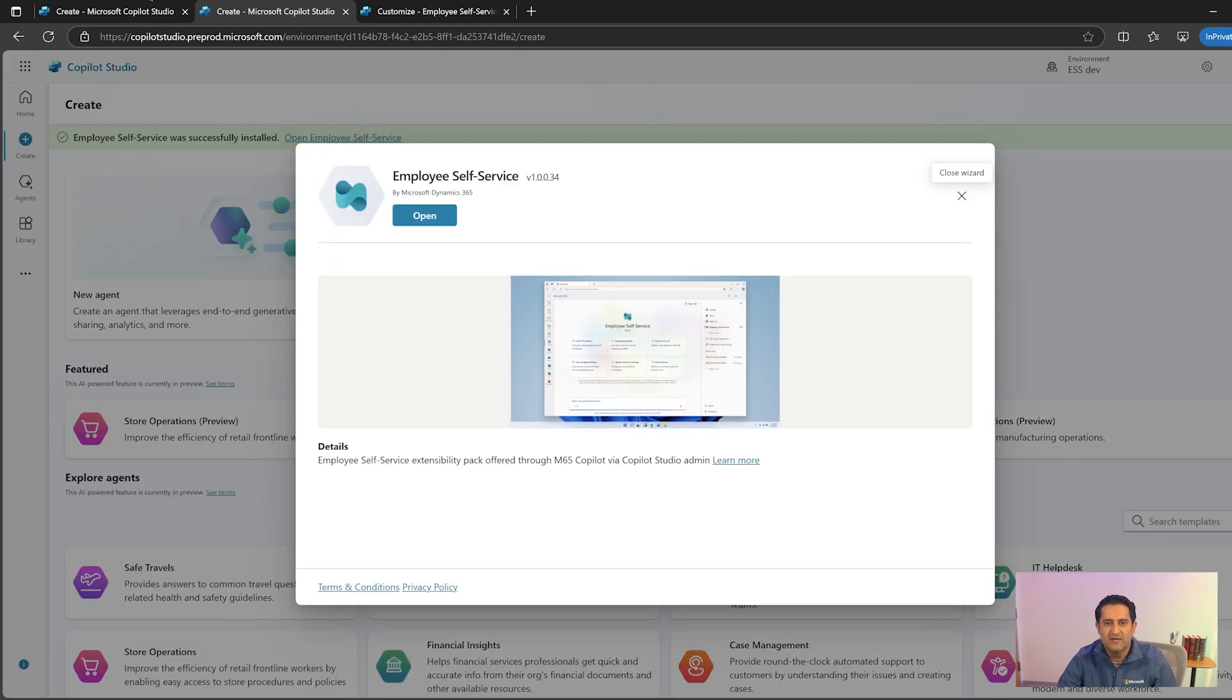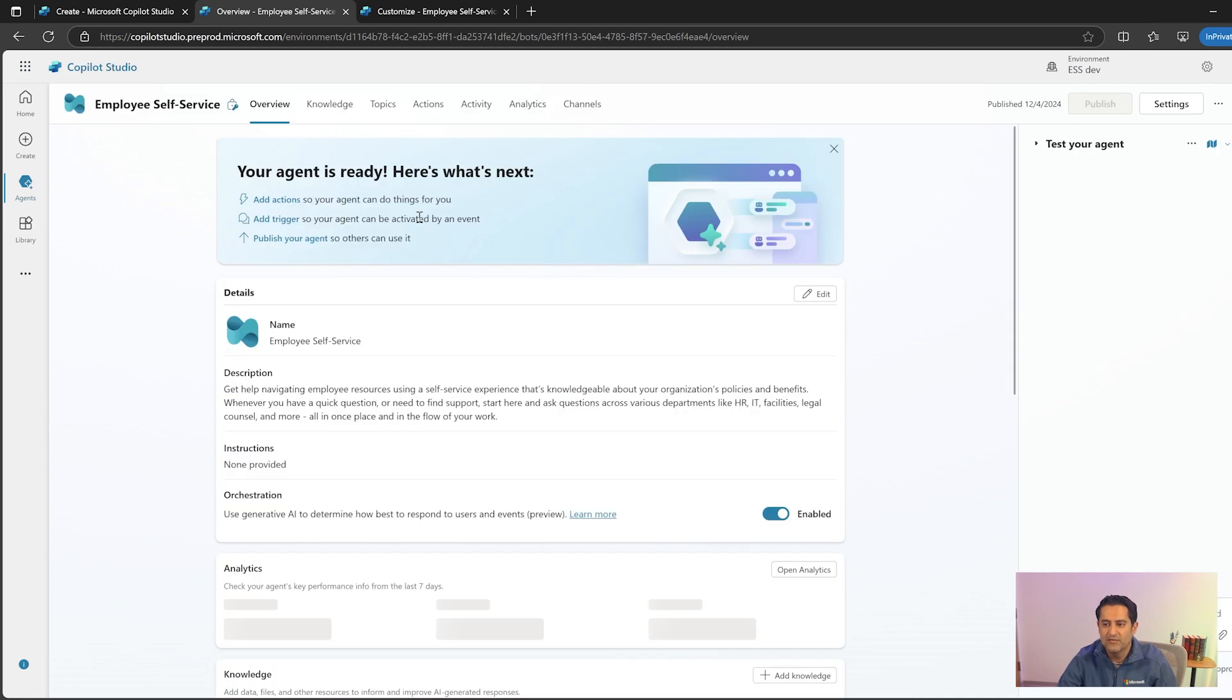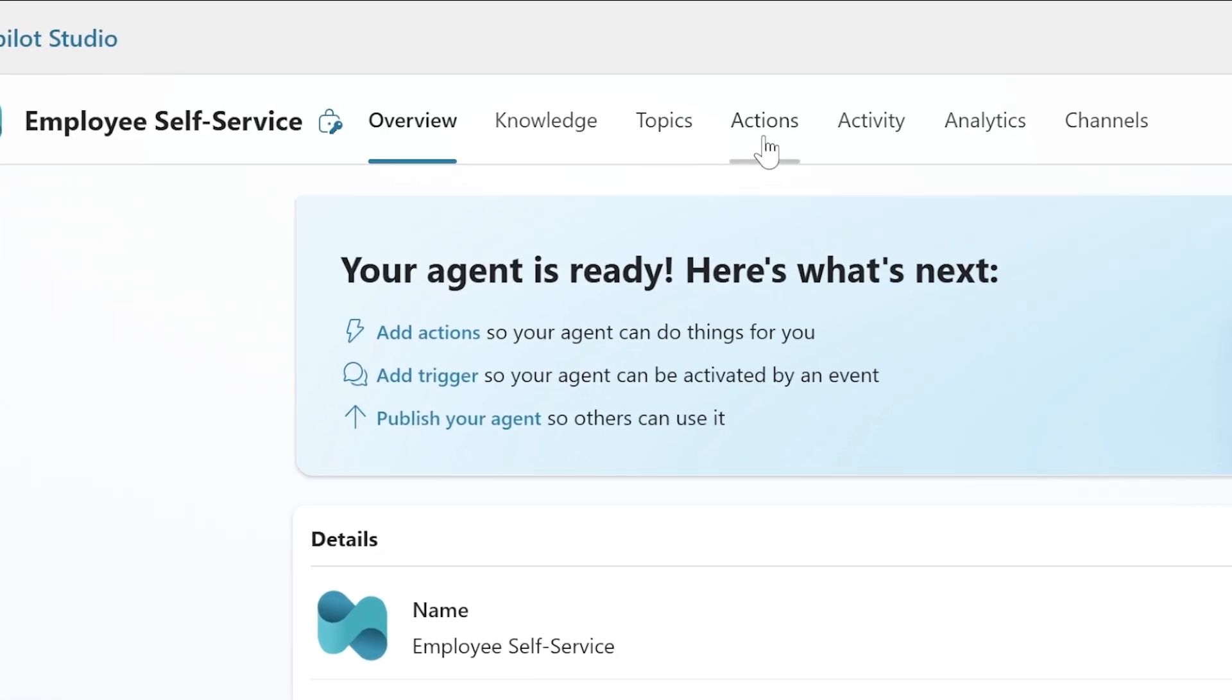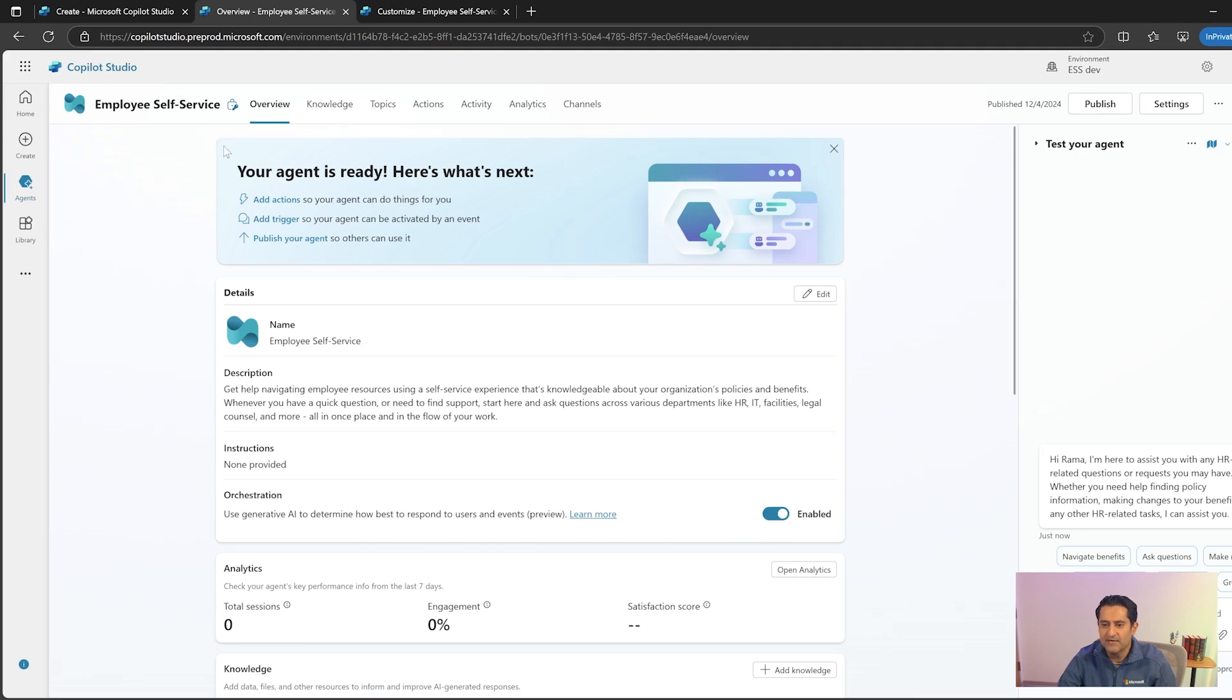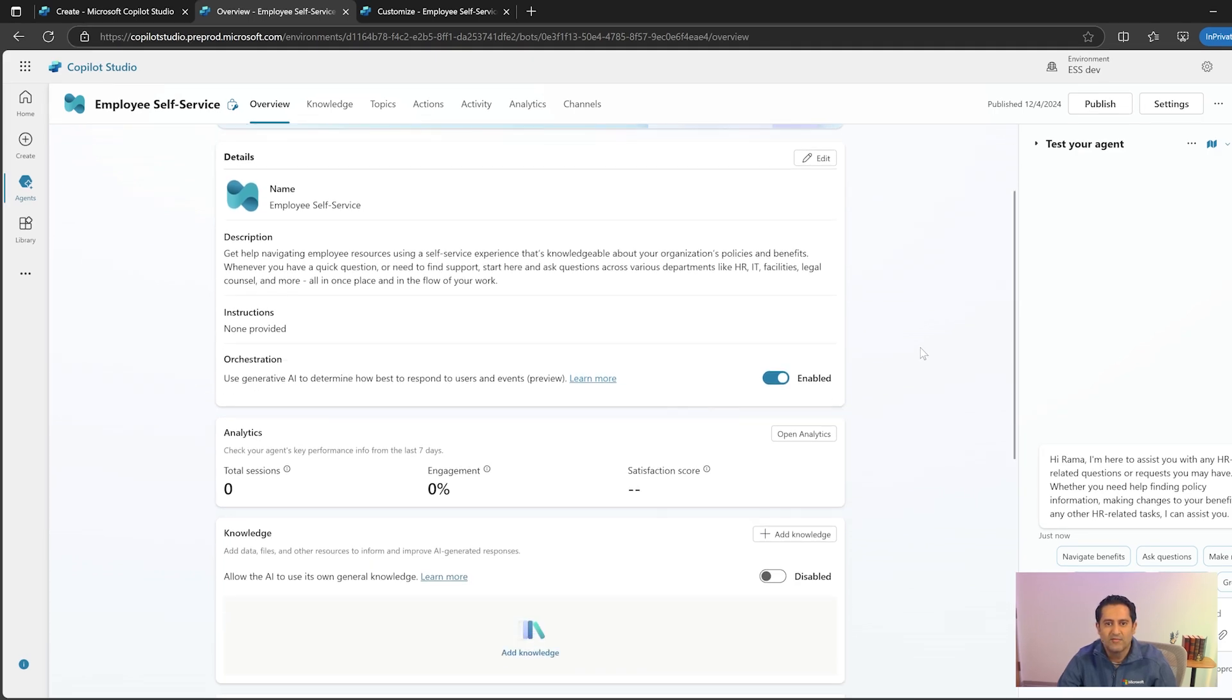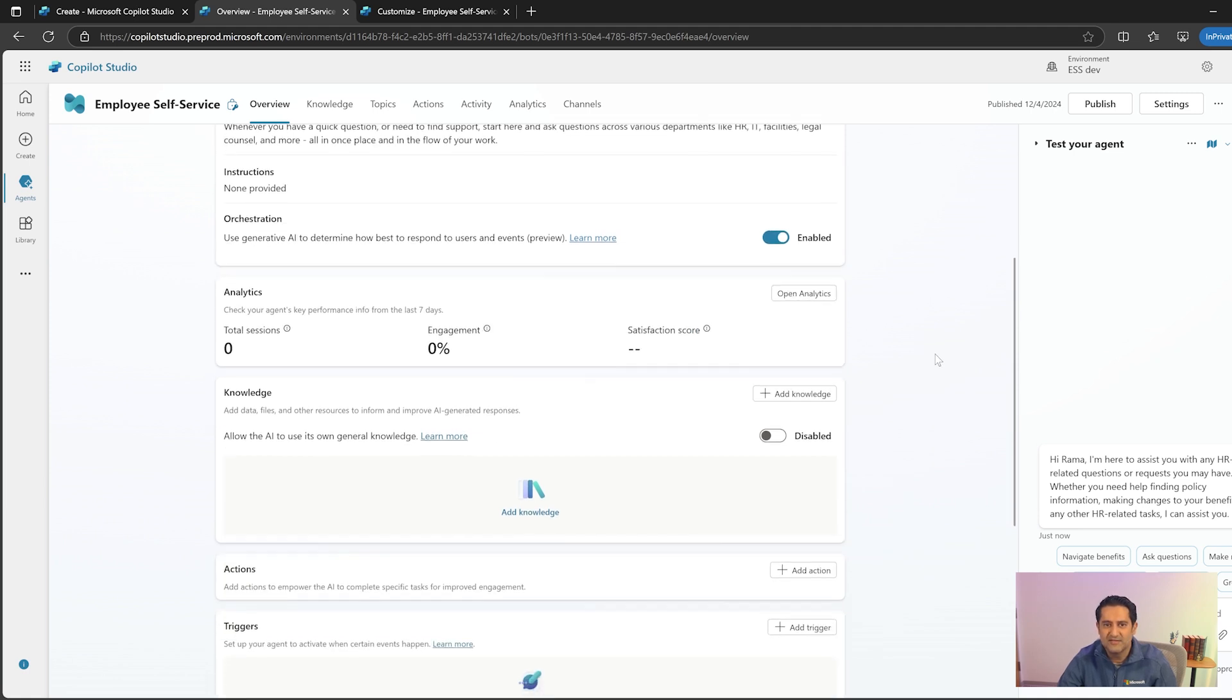You will be navigated to the employee self-service agent's overview page where you'll find components such as knowledge, topics, actions, and so on that are tied to the employee self-service agent. As you scroll down, you will also be navigated to where you can customize the agent to suit your business needs.